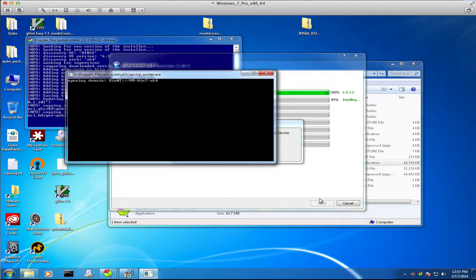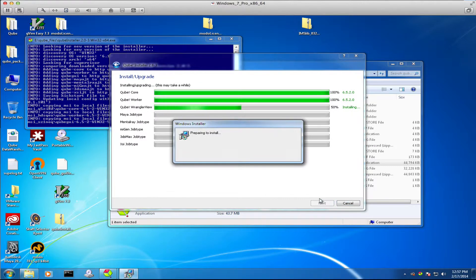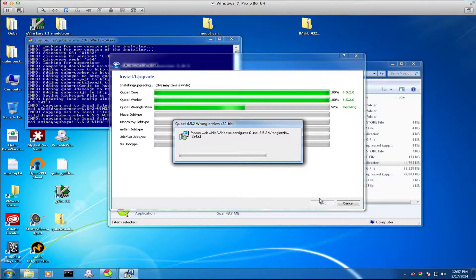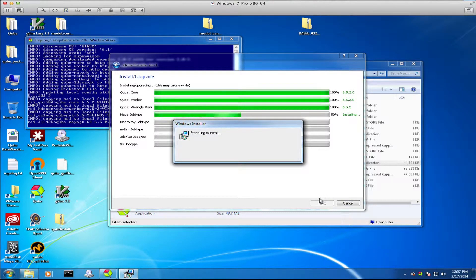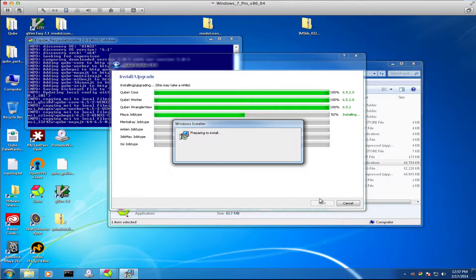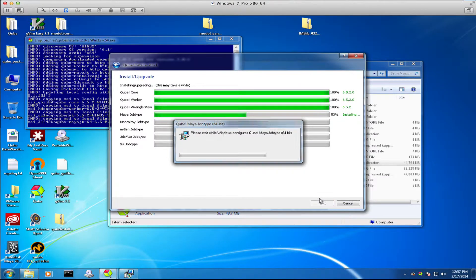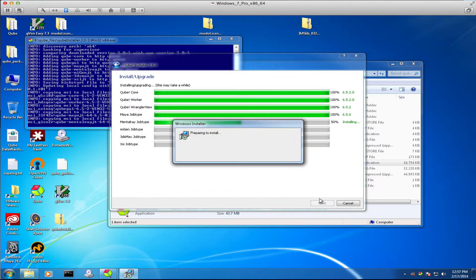And then once we're done it'll also save out this install session to what we call a kickstart file so that we can then use that later on to replay the same installation session on another machine. I'll show you how to use that kickstart file in a few moments as well.